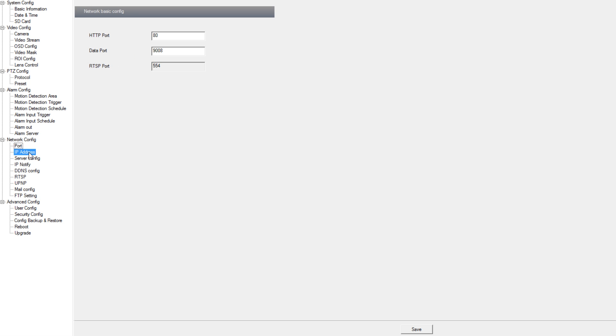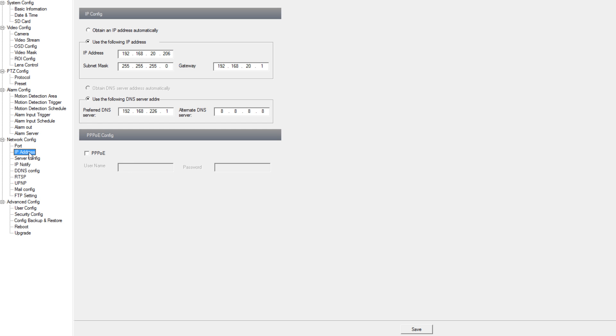Under IP address we can change the camera to obtain an IP address automatically or we can make it a static IP address. We also have our DNS server option and PPOE config.